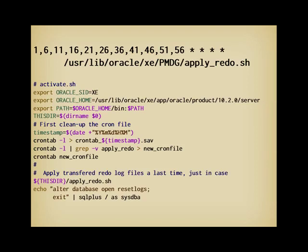Of course, you need to make your clients, application server, and everything point to the new server now, but as far as database operations are concerned, you are done, and you have a database that is only 10 minutes at most behind the original one.